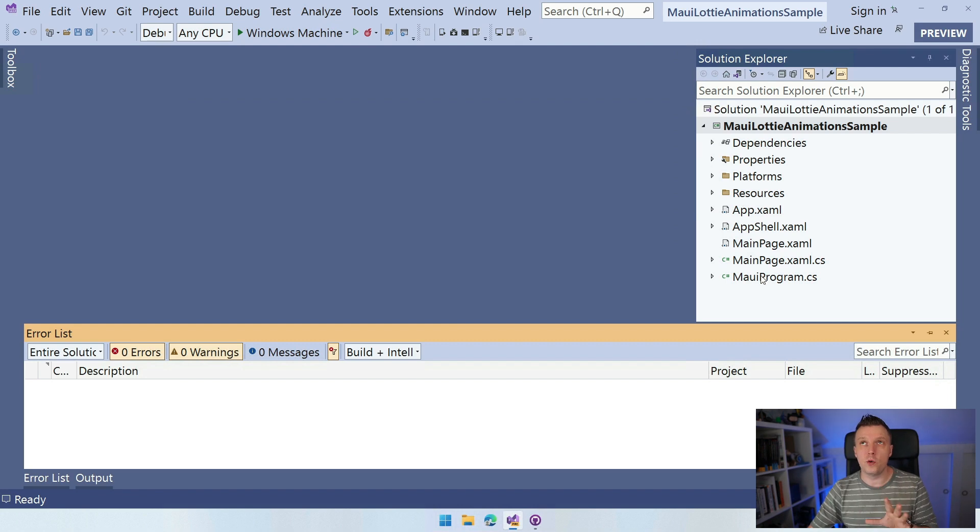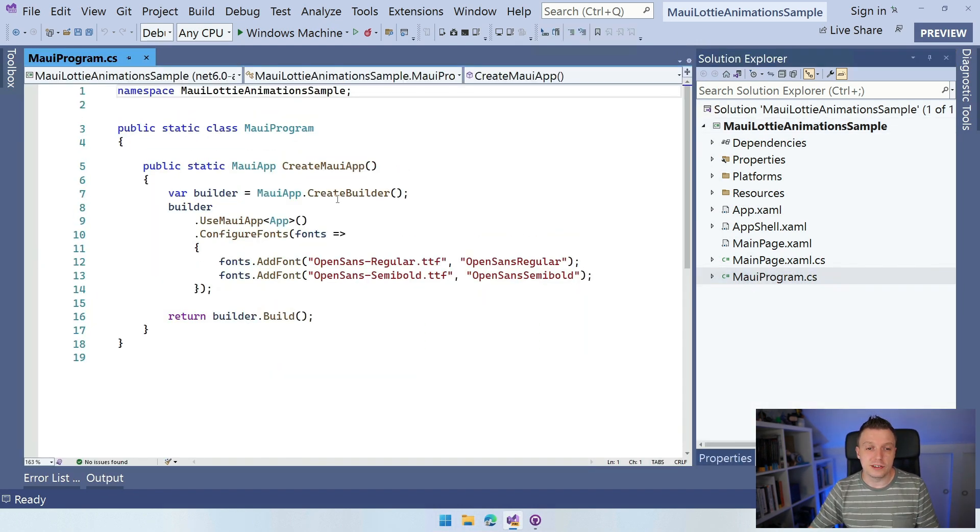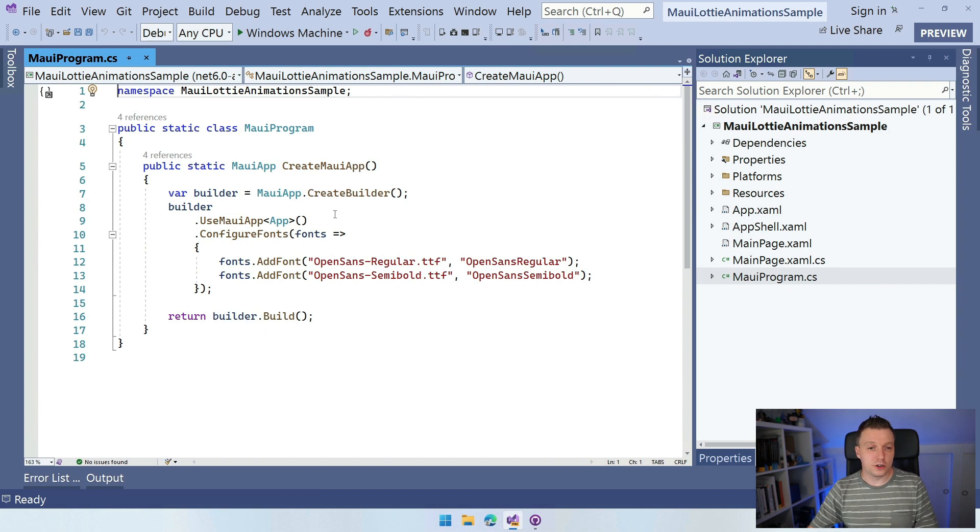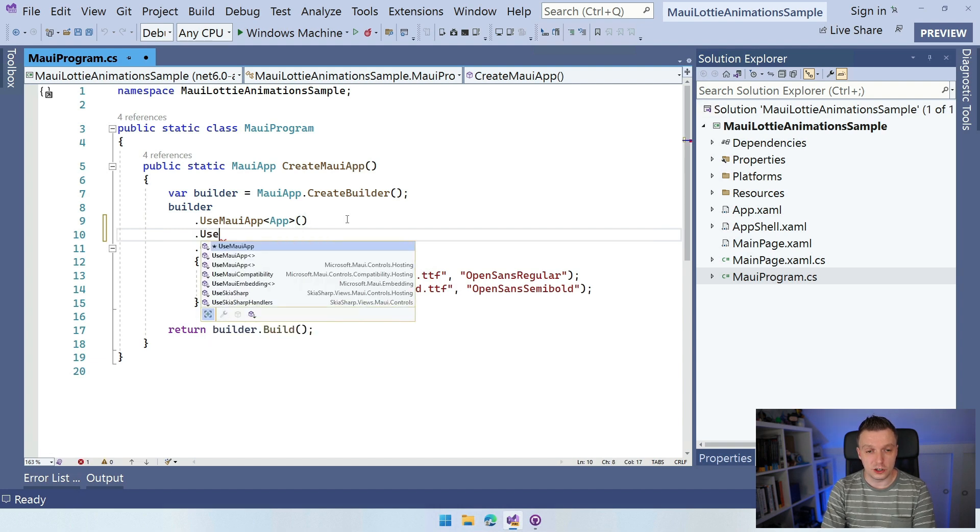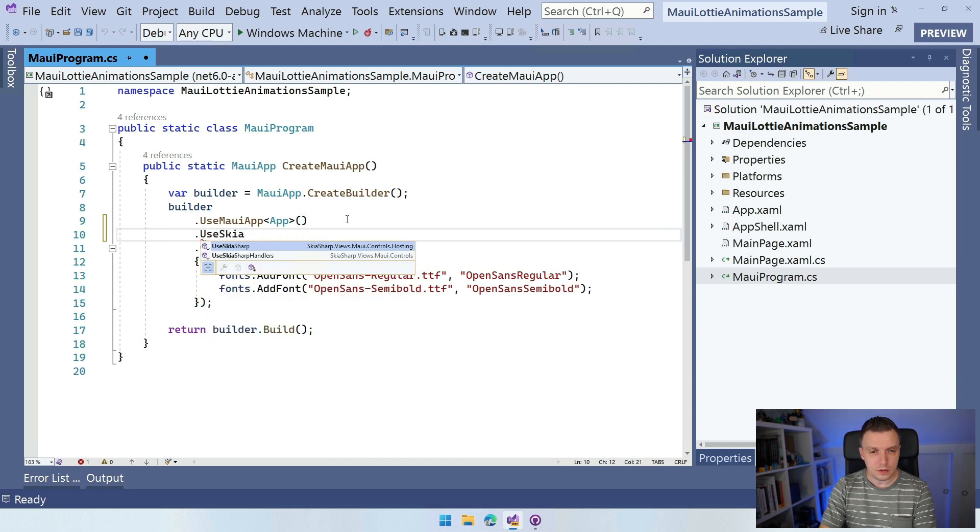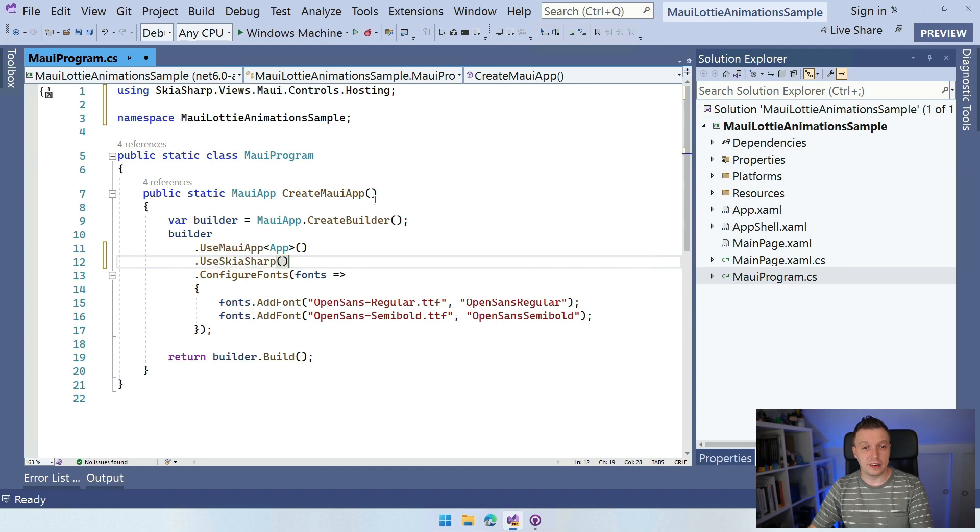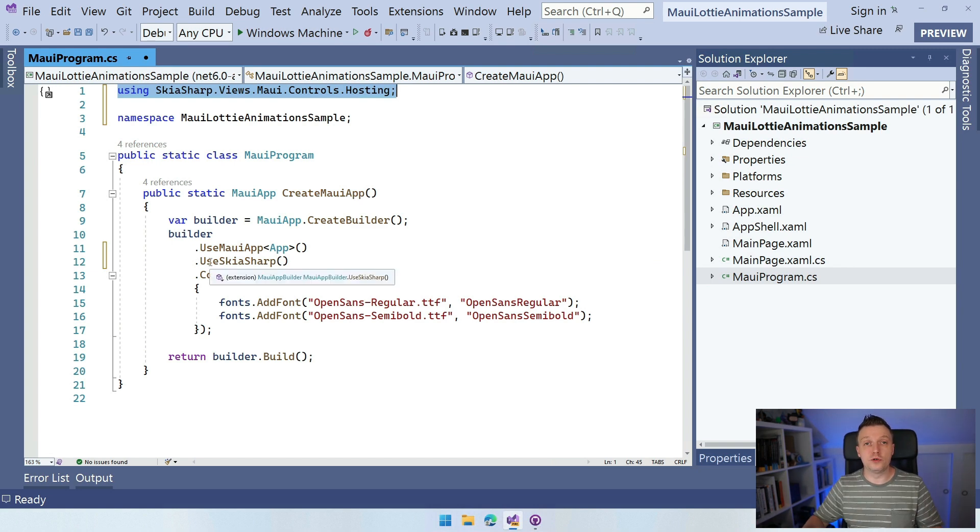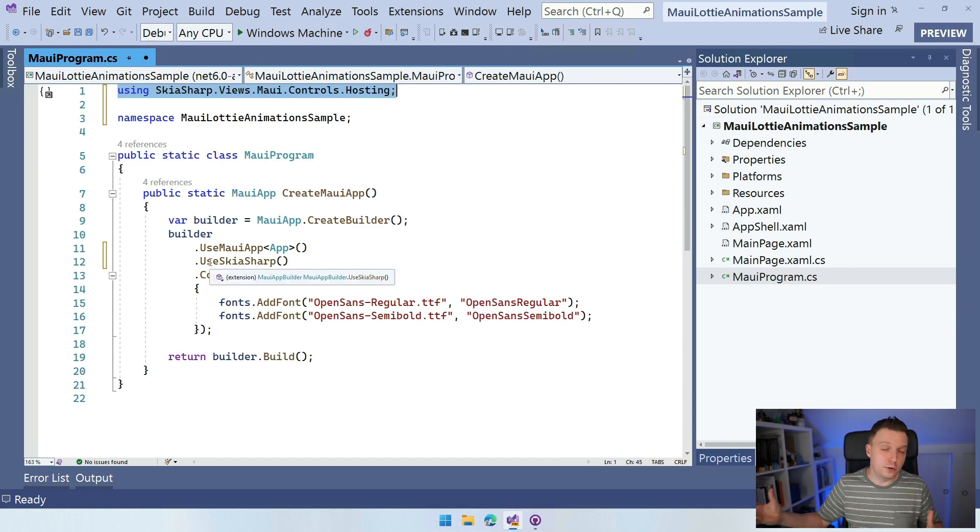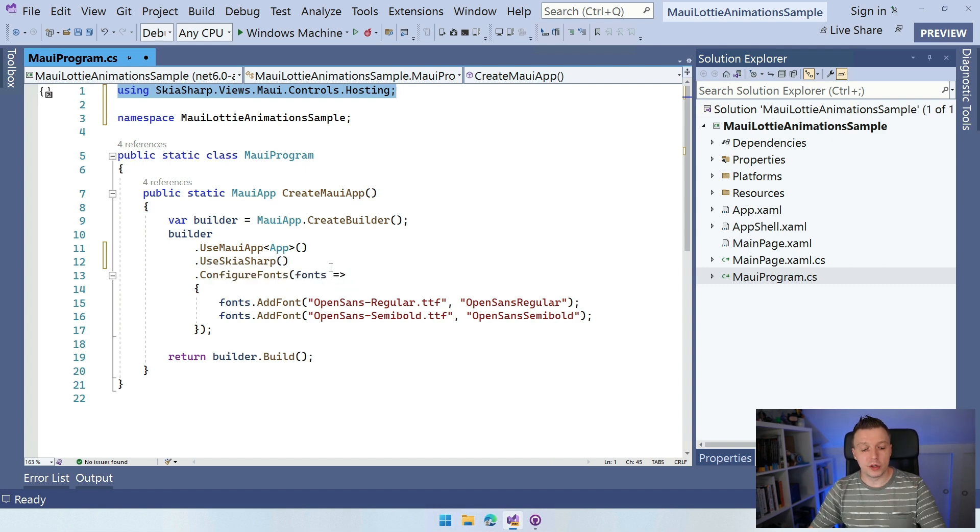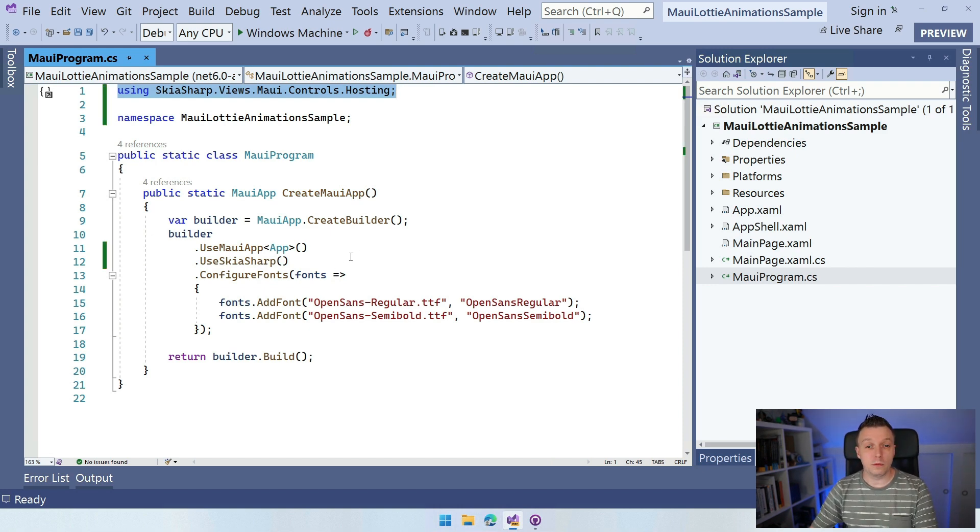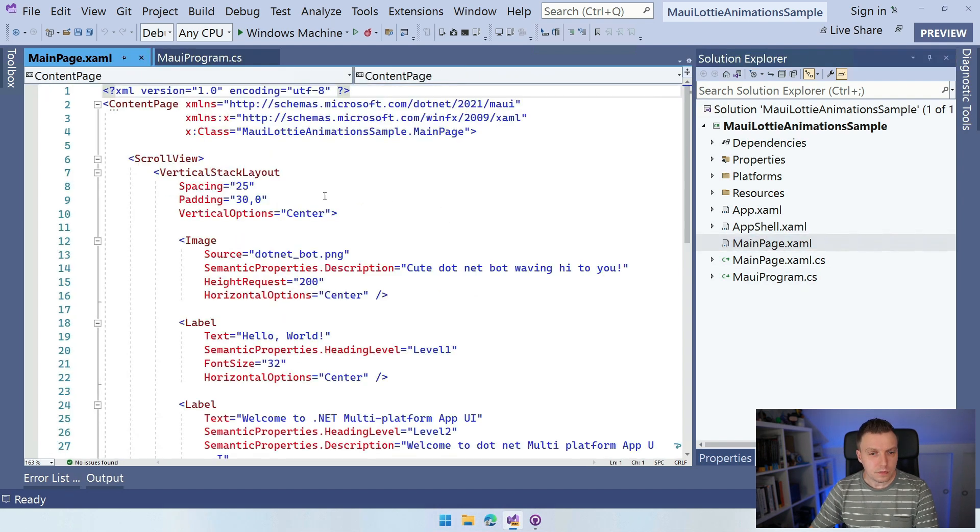Now, another thing that we need to do is go into our MauiProgram.cs and we need to bootstrap our little SkiaSharp thing here. So in our builder, we have use .NET MAUI app and I'm also going to say .UseSkiaSharp. You can already see that IntelliSense is helping me here and it adds the right using here at the top. If not, make sure to include this one. And now we are in place. Everything is bootstrapped. Whenever we start running this, our builder knows to include all the things for SkiaSharp and we are ready to use the SkiaSharp library. If you don't do this, you will get a runtime exception. So be sure to get this in there.